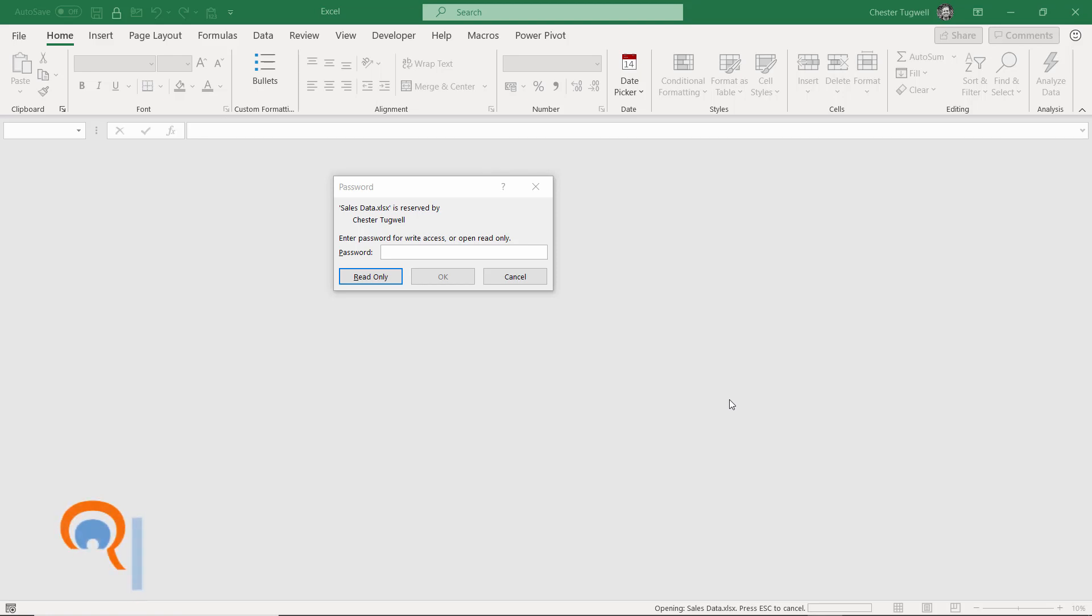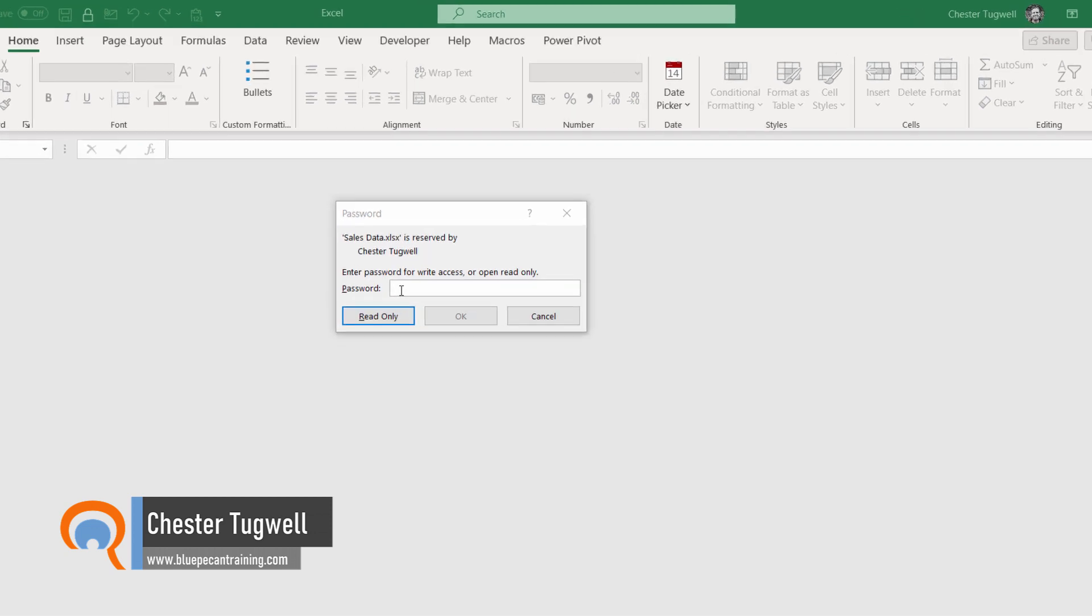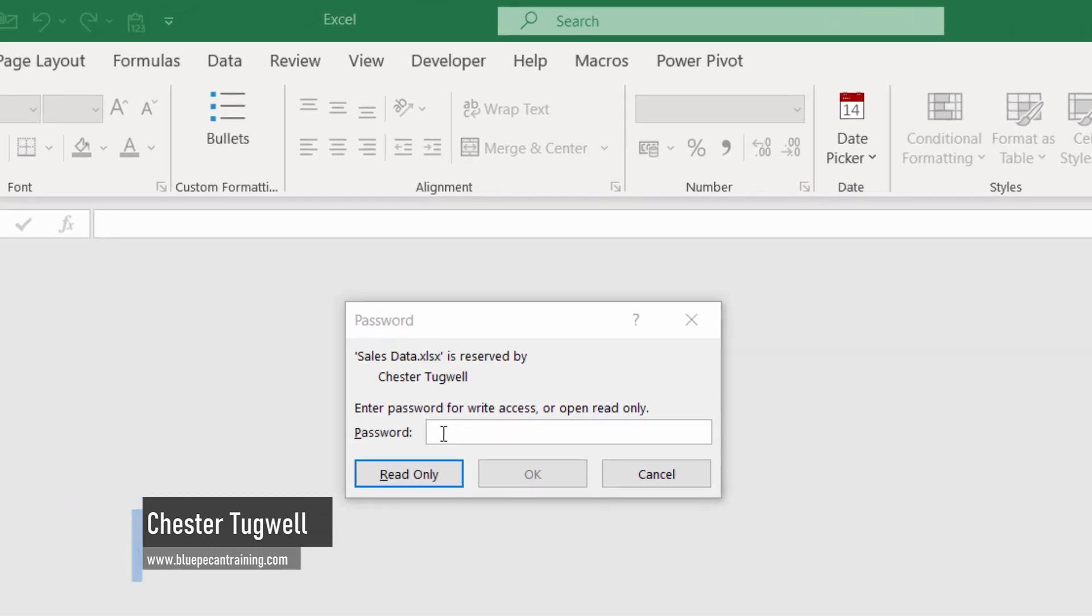Hi, it's Chester Tugwell at Blue Pecan Computer Training. In this video we're going to look at how to open an Excel workbook that is password protected.